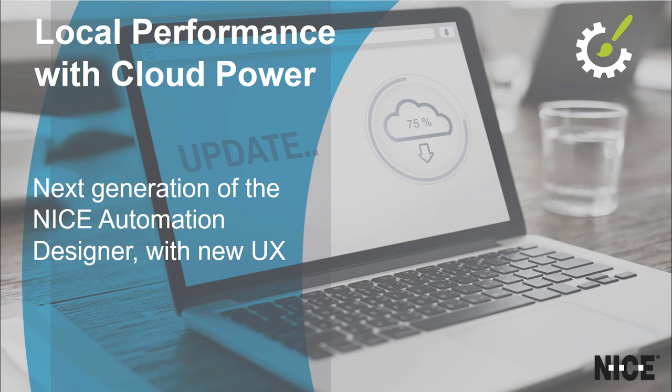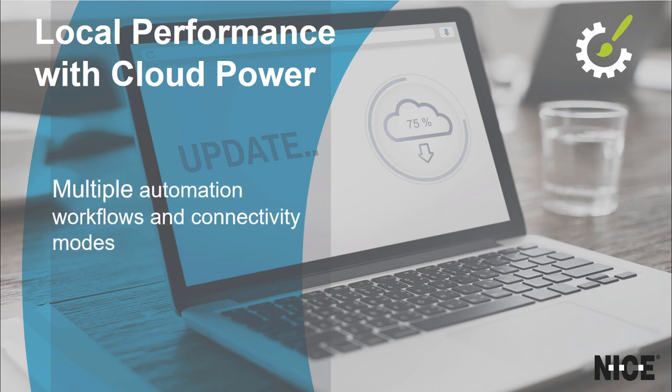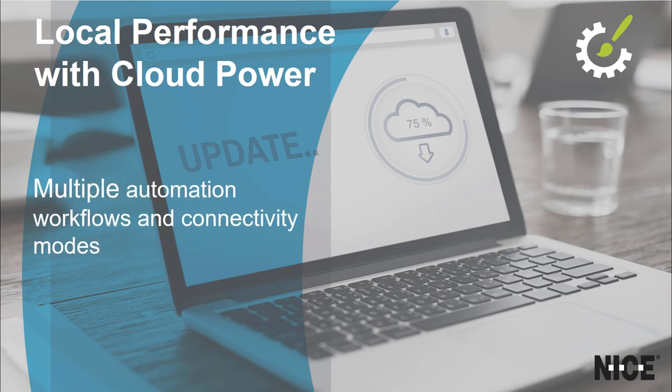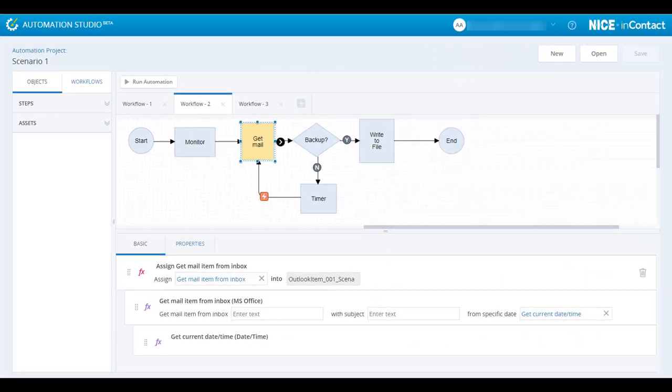It is the next generation of the NICE automation designer incorporating a completely new UI and state-of-the-art user experience. Unattended, attended, and cognitive automation workflows are supported as well as any type of connectivity: object-based, surface, or via an API.